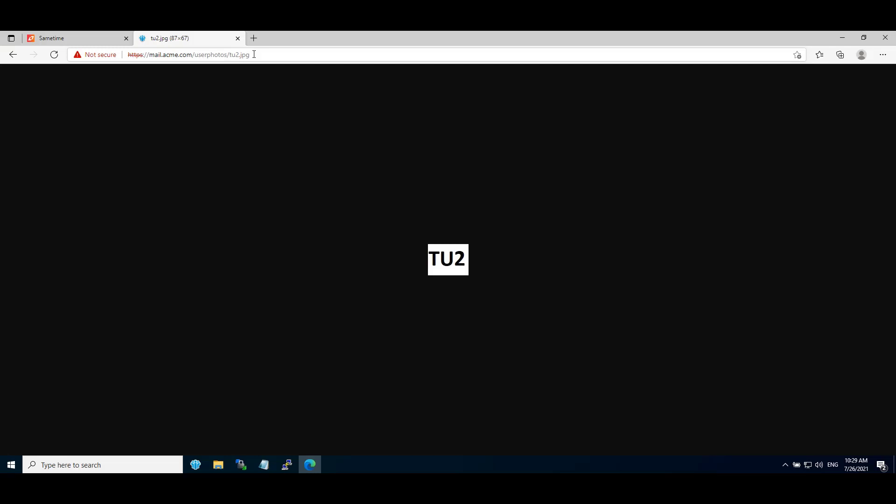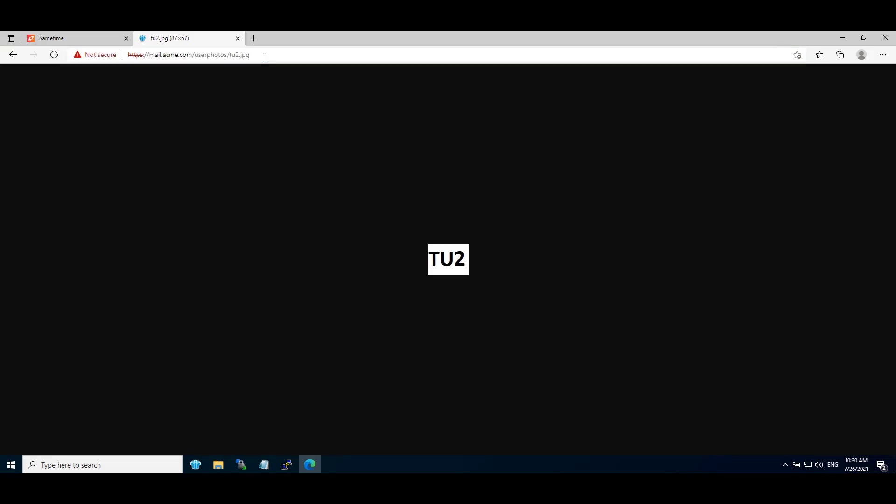You can see this image we will use for test user 2 Acme account. Here we are able to access this file directly.